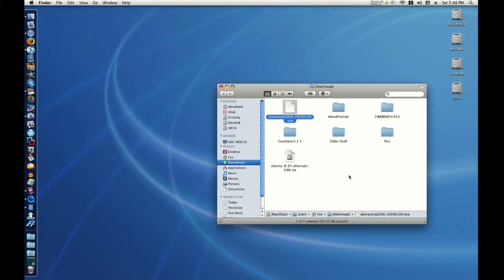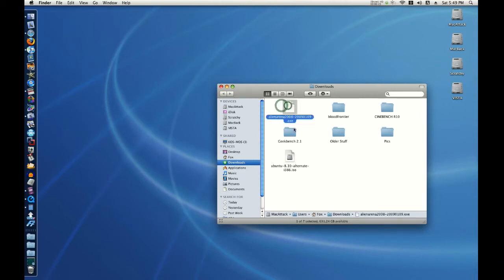I just downloaded a game that I thought was for Mac, but I must have accidentally clicked the Windows link because the file has exe at the end. Now, I want to delete this file.